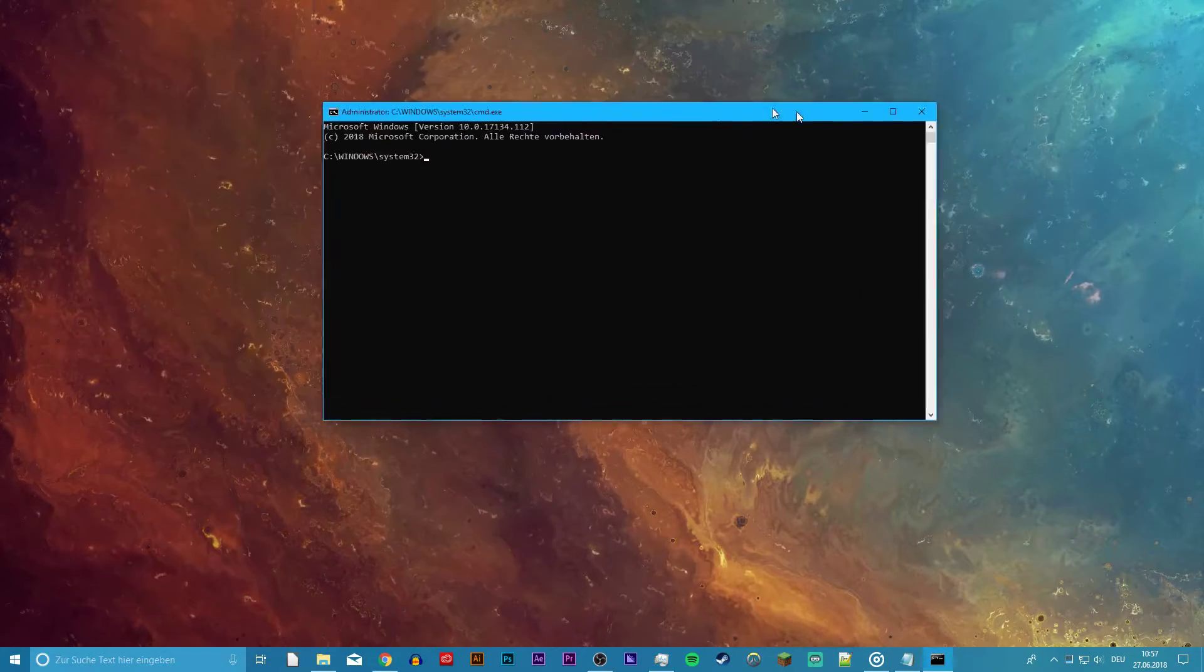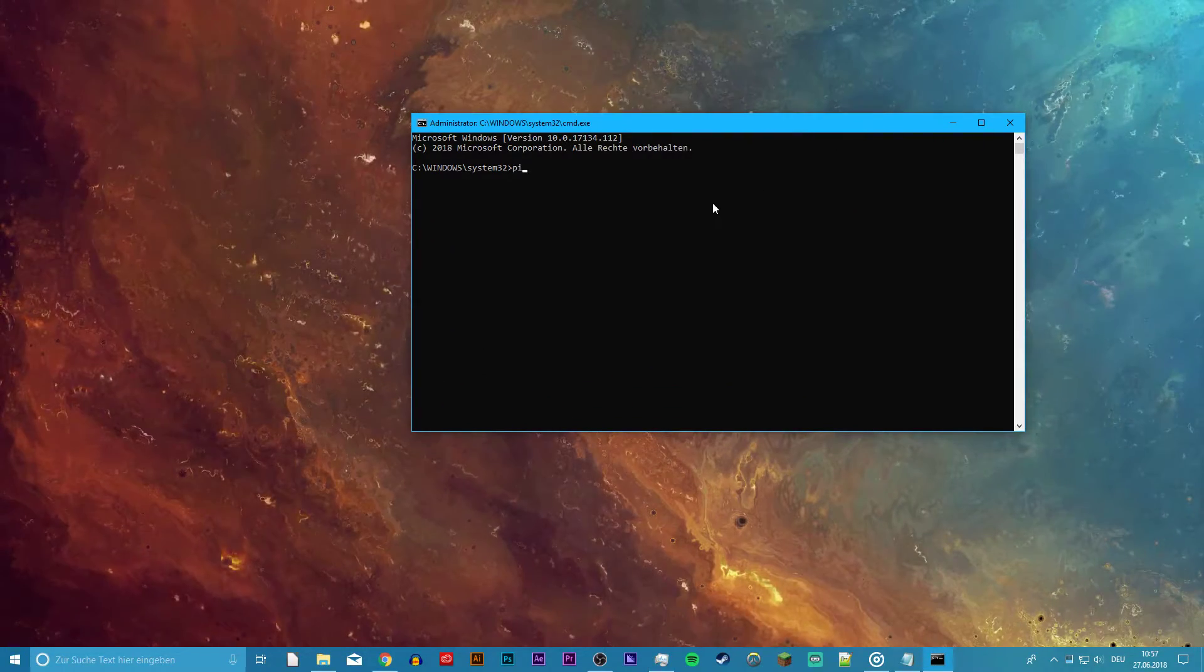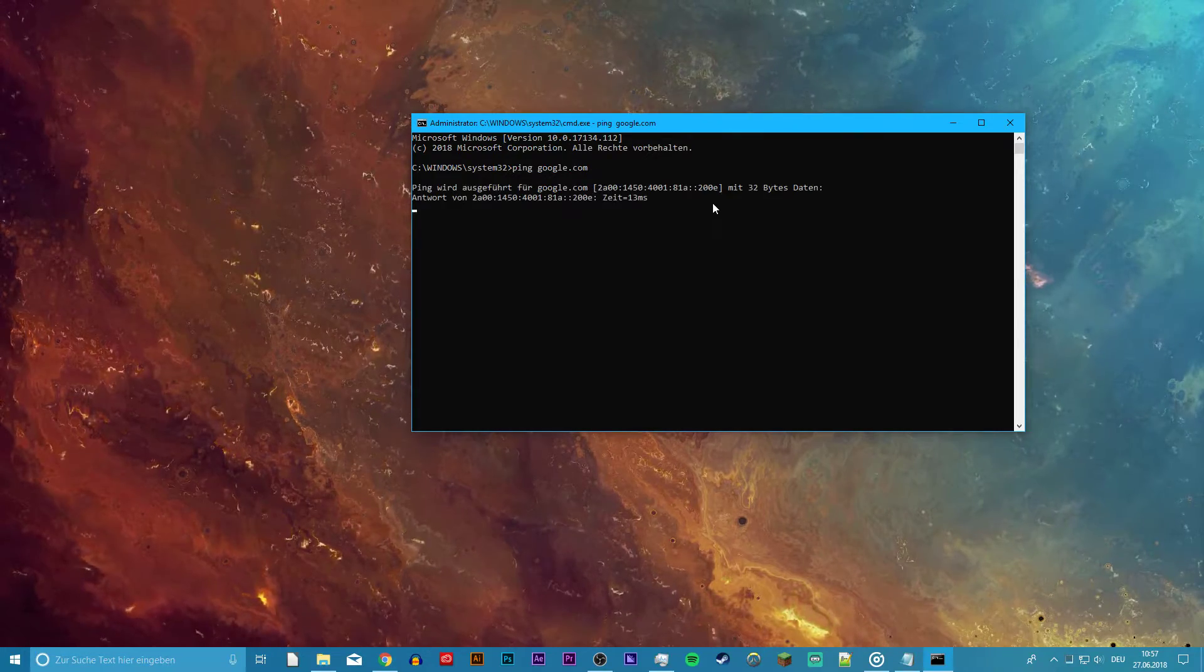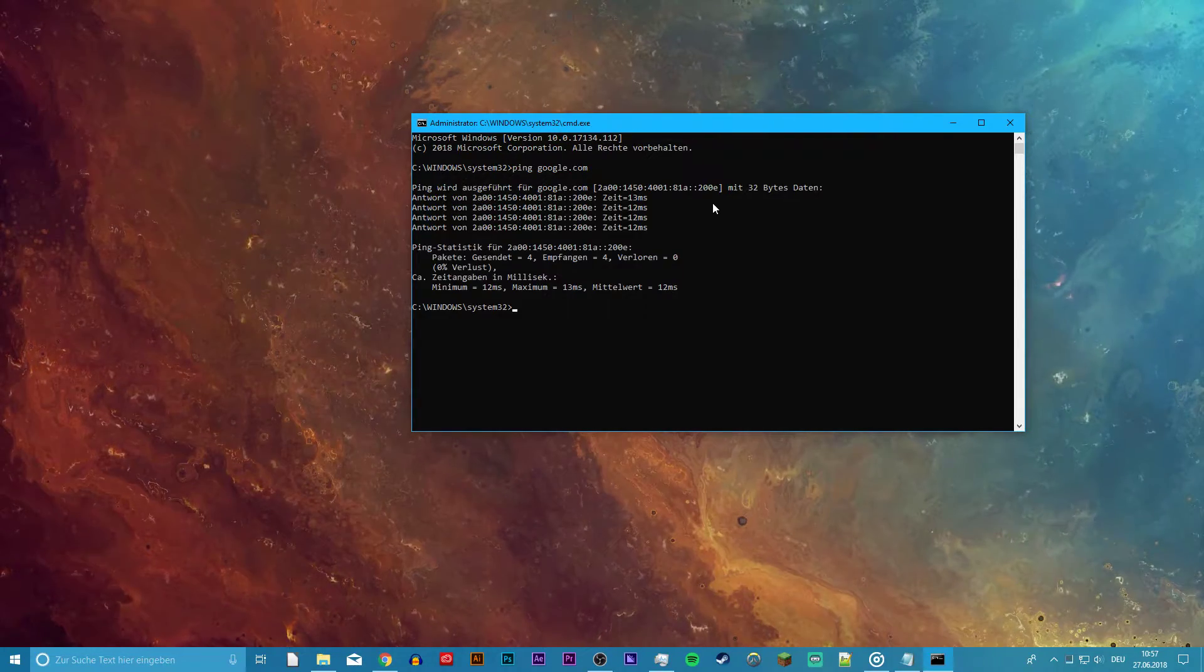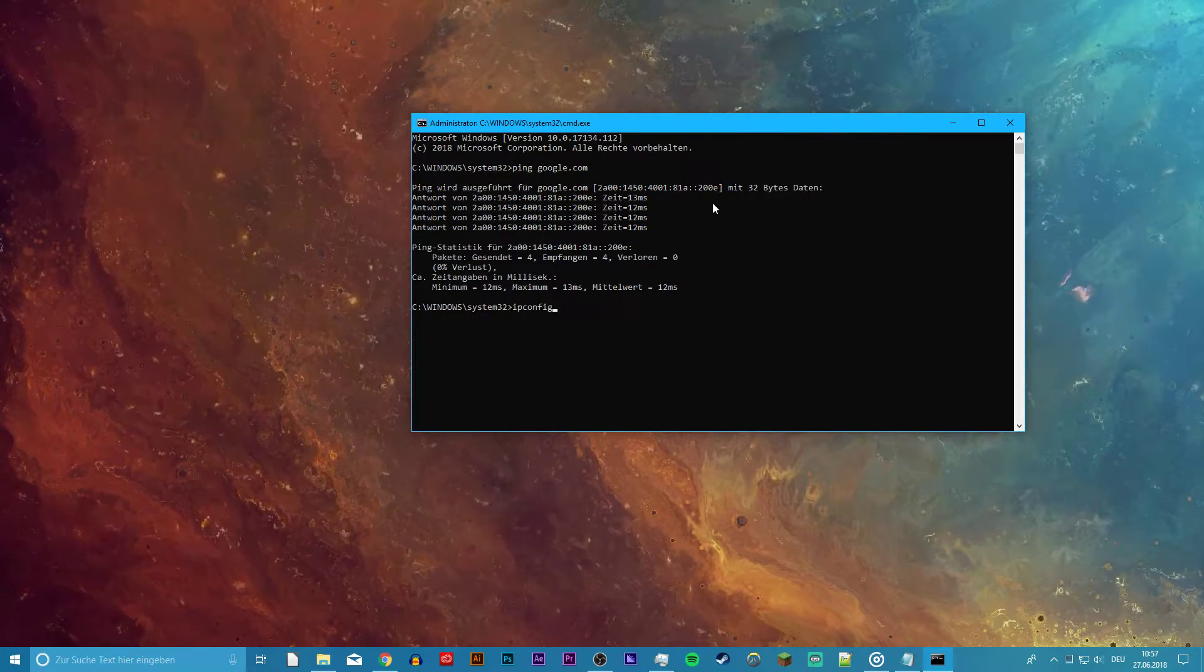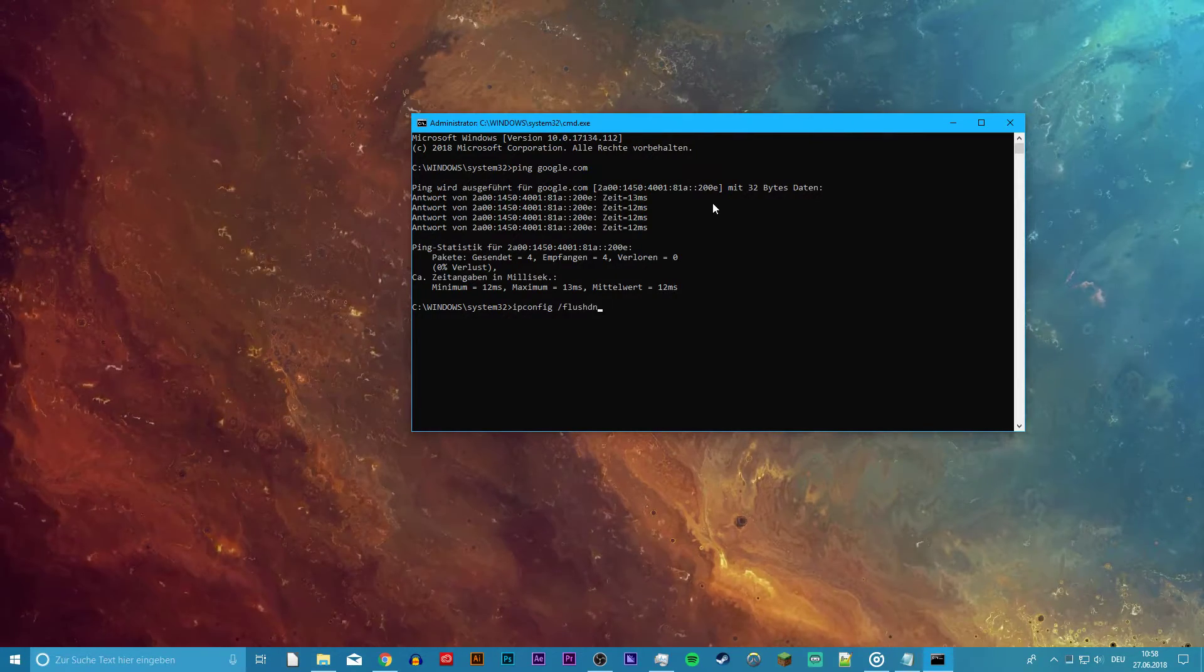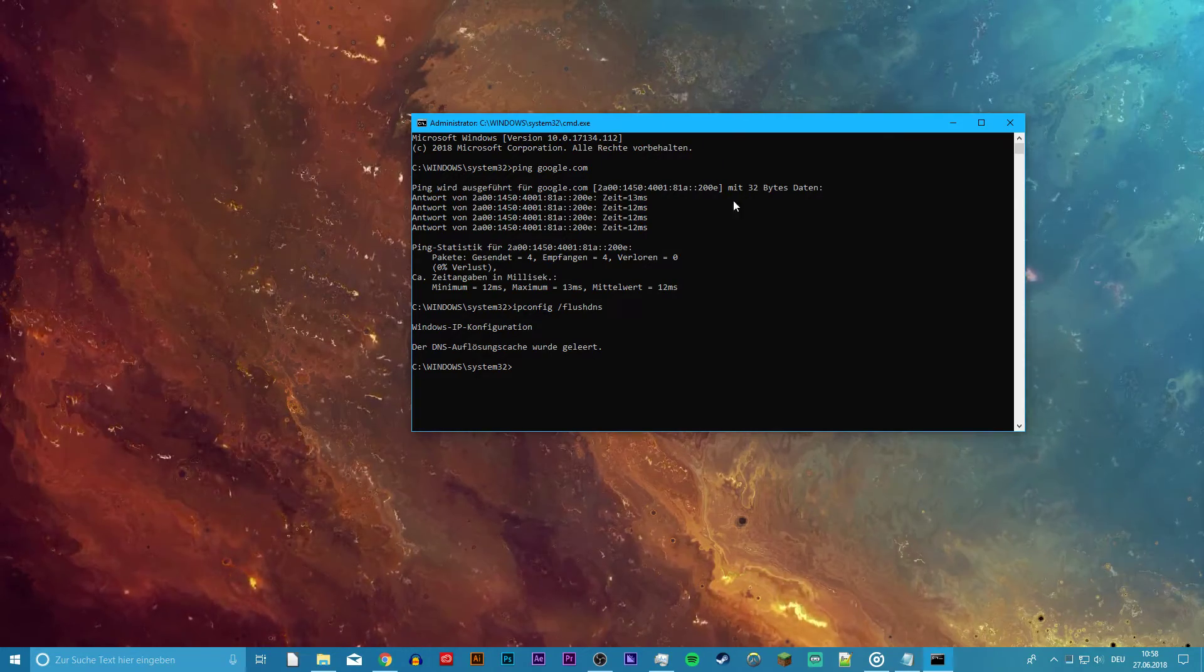Now your command prompt should be open. You can copy everything you need from the description below. Ping Google.com will check your latency and packet loss to Google's servers. If you experience any packet loss, I recommend using an Ethernet cable and disconnecting as many devices as you can from your network.